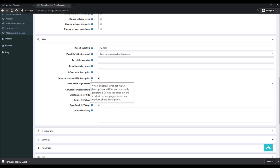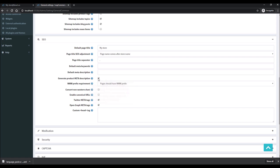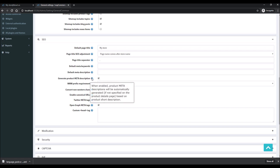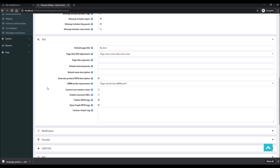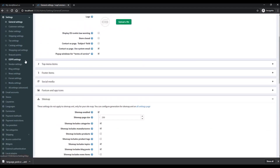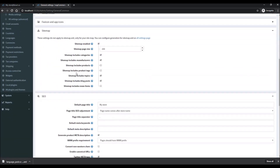Going back to the feature we discussed earlier: if you have the option to generate product meta descriptions automatically enabled, you don't have to specify them individually for each product. As long as this option is enabled, KnobCommerce will automatically generate meta descriptions for all products on your store. This way you don't have to go through products one by one — it's quite a helpful feature that you should always have enabled.